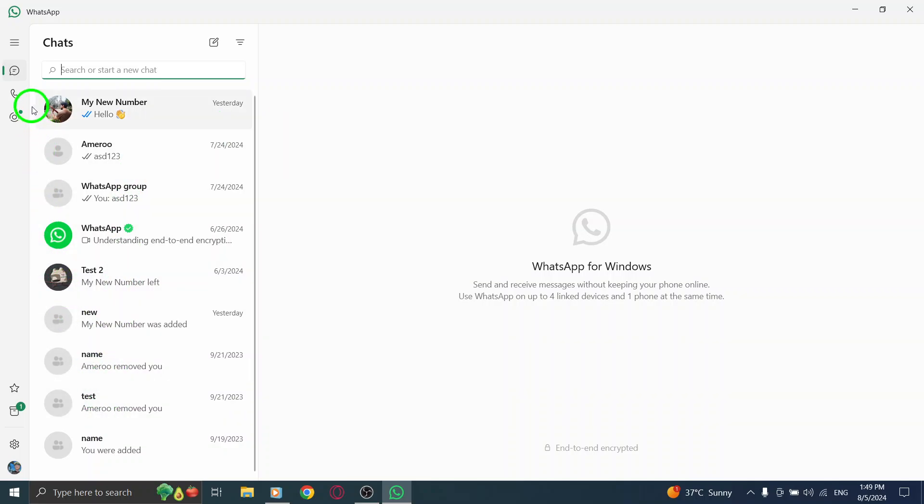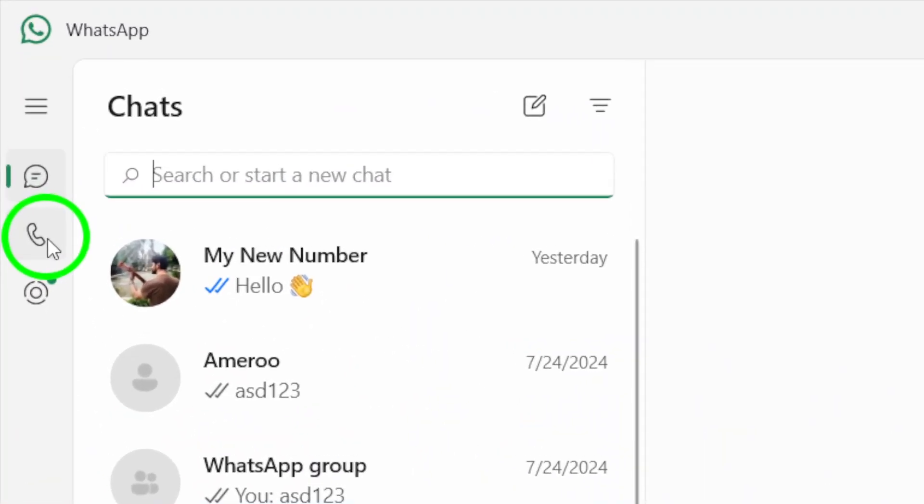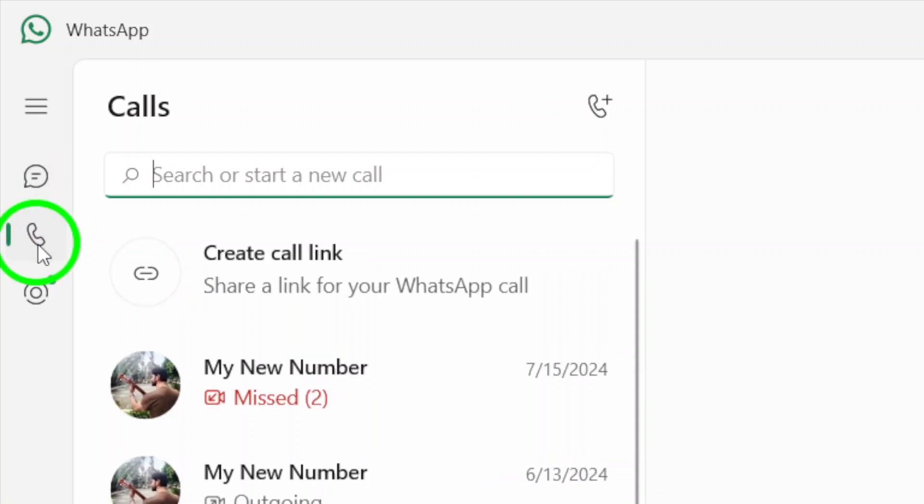Once you have the app open, take a look at the left sidebar. You'll see various icons, and here, you want to click on the Calls icon. This will take you directly to your call history, where you can see all your recent calls.